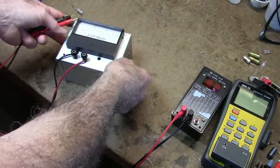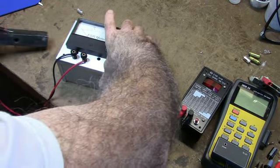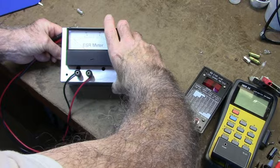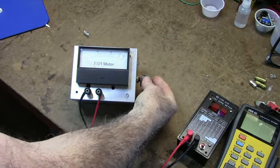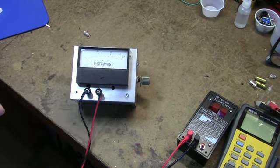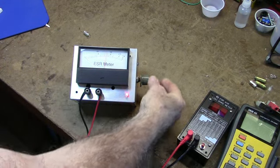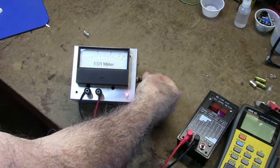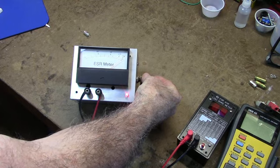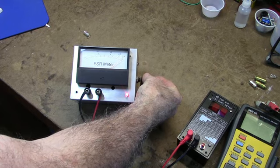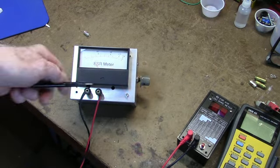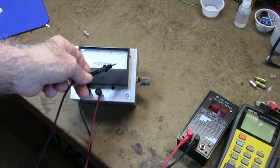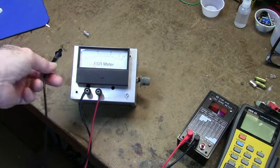To use this one, you turn it on and you short the leads together and then you zero the meter. Then you can read ESR on the scale here. I've got it calibrated up to 40 volts. Beyond that it doesn't matter.